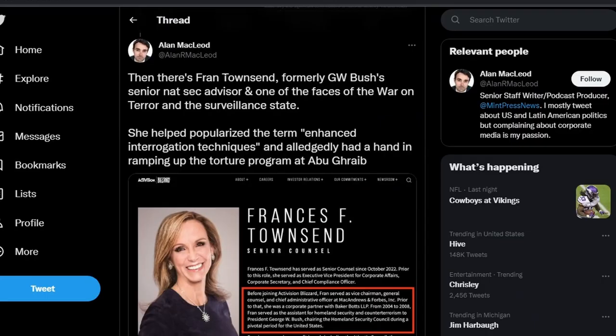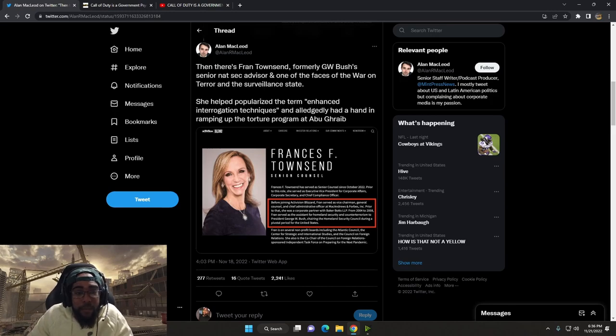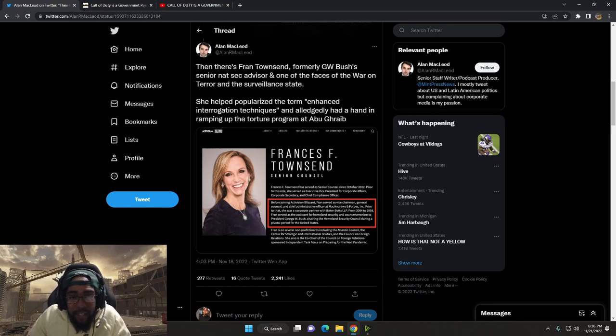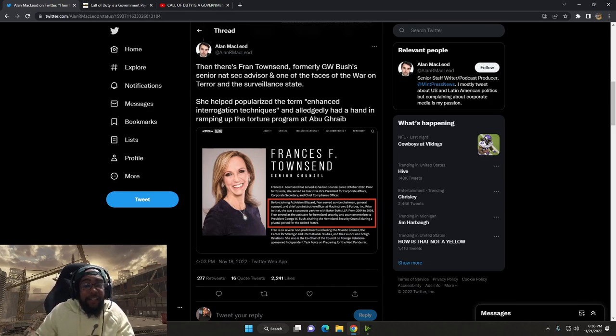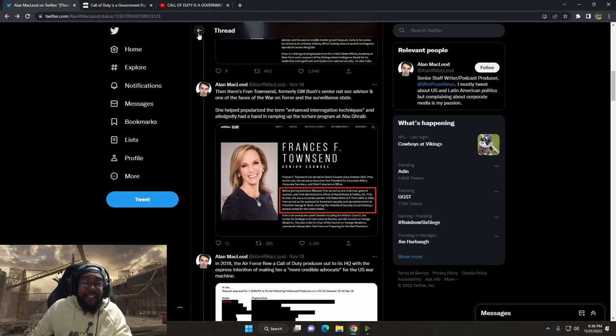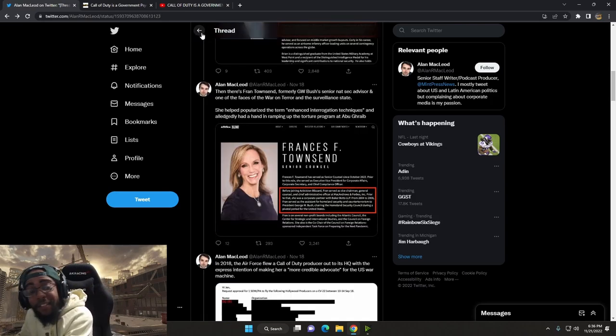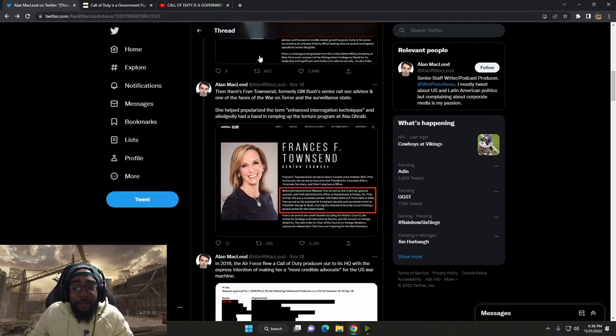There's some interesting people in Activision Blizzard here. Then there's Fran Townsend, former George W. Bush Sr. or National Security Advisor and one of the faces of War on Terror and the Surveillance State. She helped popularize the term enhanced interrogation techniques and allegedly had a hand in ramping up the torture program at Abu Ghraib. All right, this is getting interesting, making me think of political science back in school.